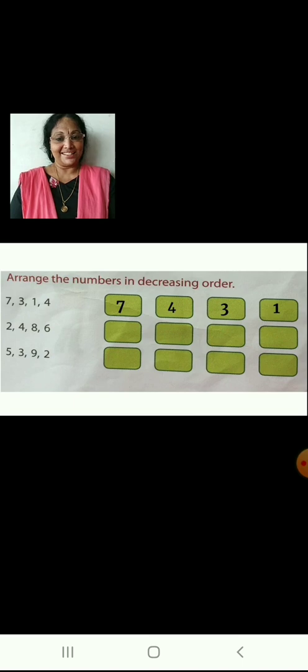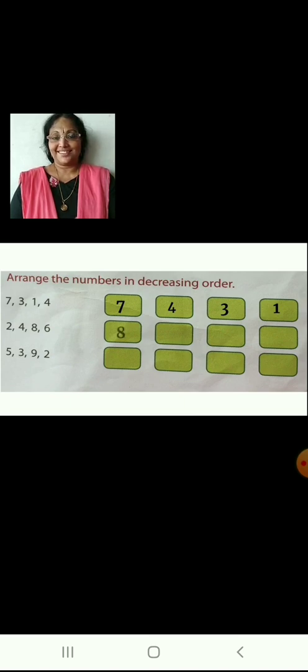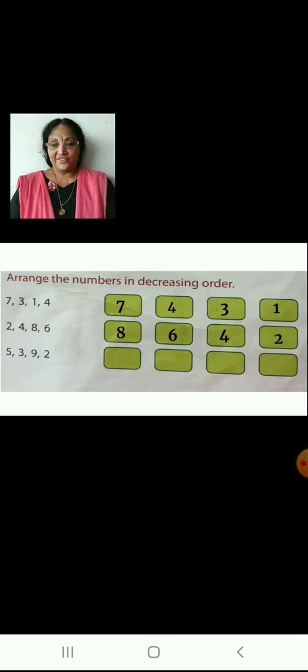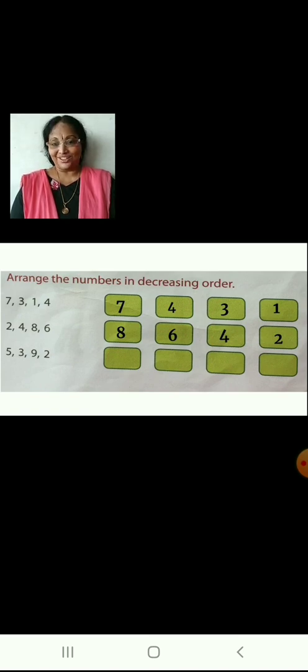Now let us arrange 2, 4, 8 and 6 in decreasing order: 8, 6, 4, 2. Now let us arrange 5, 3, 9 and 2 in decreasing order: 9, 5, 3, 2.